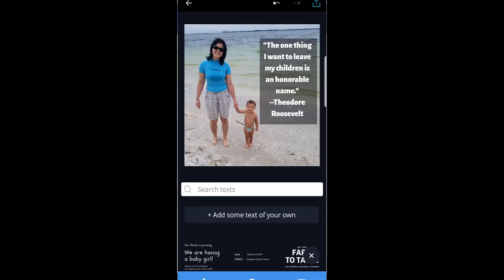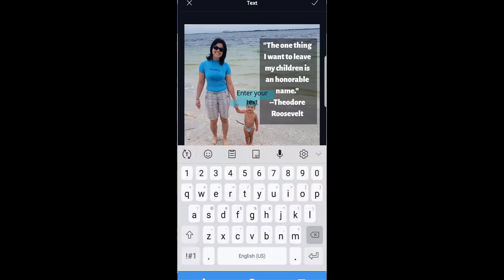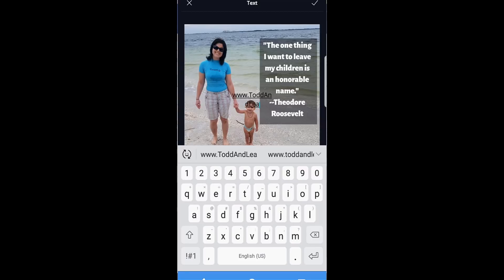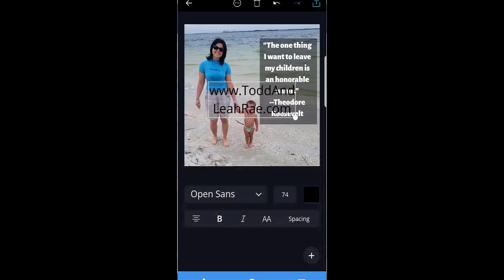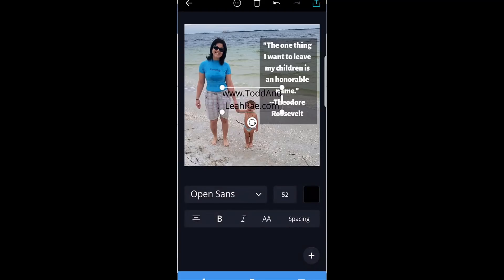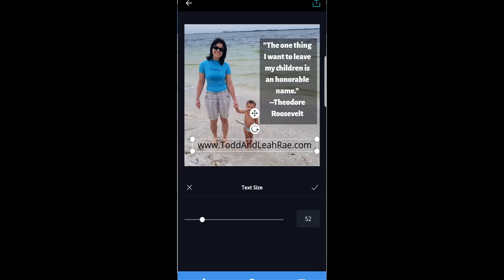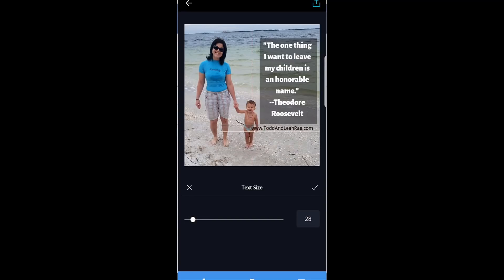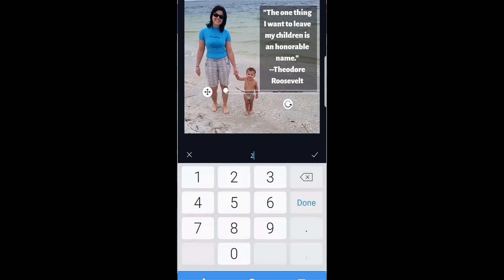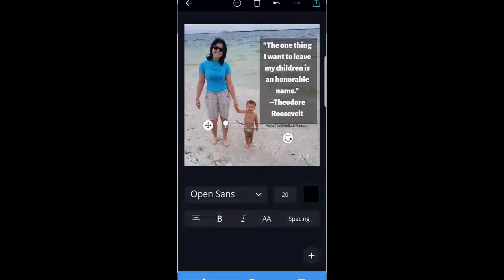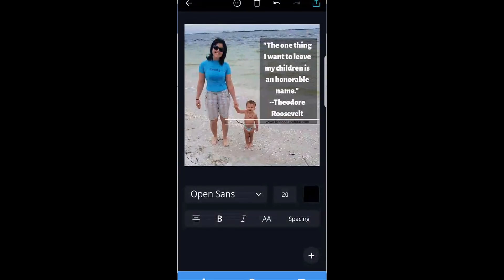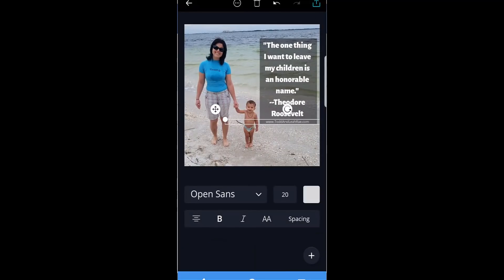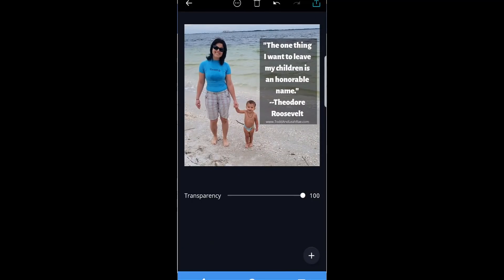Again, always add your website or username or logo, whatever you have. Yeah, added our website, and voila, a beautiful, great looking photo, awesome Instagram post, ready to go using those two apps.